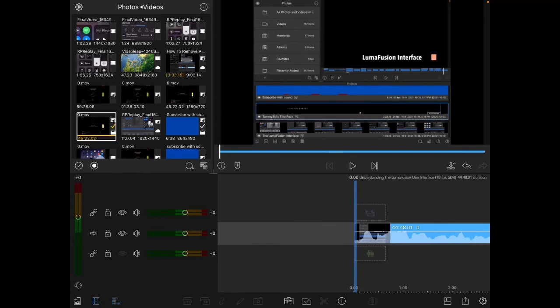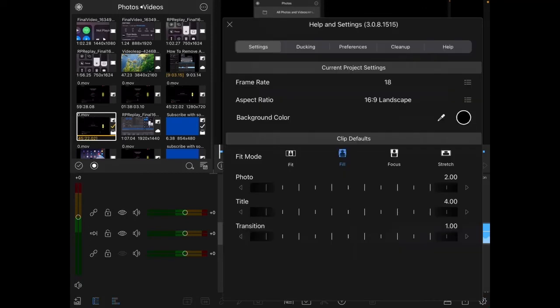This next part is very important. Tap on the settings icon inside your new project and make sure that the aspect ratio is set to 16 by 9 landscape if you're uploading to YouTube. This is what YouTube recommends.